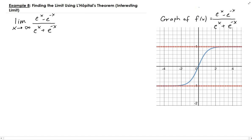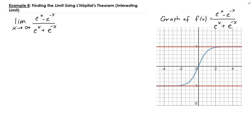In this example, we're going to find the limit of this function using L'Hôpital's theorem. You can see here on the right is the graph of the function, so we can check our result just by looking at the graph.